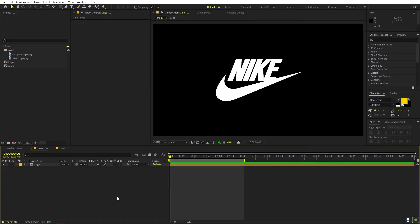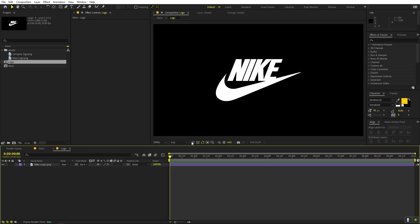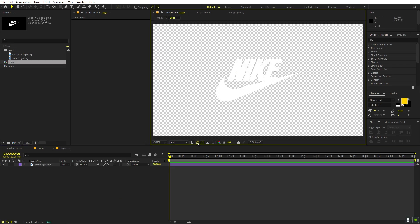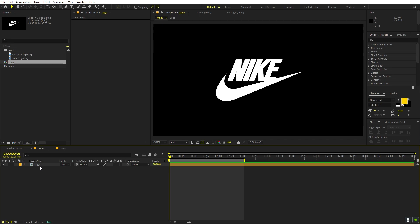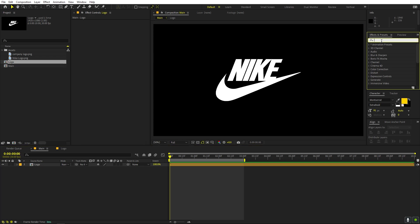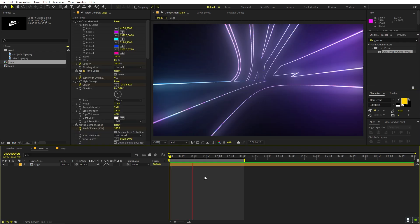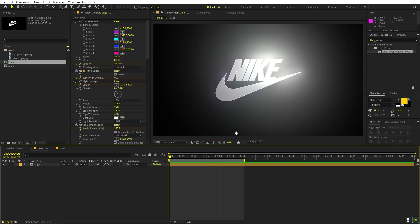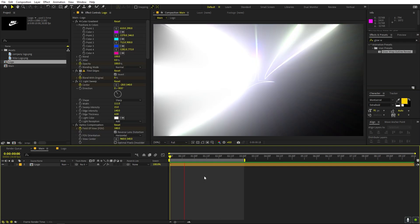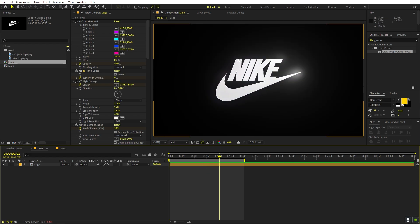Alright, I'm in After Effects and let's first see how the preset works. Here I have a Nike logo which is just a simple PNG with a transparent background. I have this composition, and I've saved the preset. I can just simply drag and drop it onto this, and if I press play you can see all the animations and effects are already applied — I don't have to do anything.